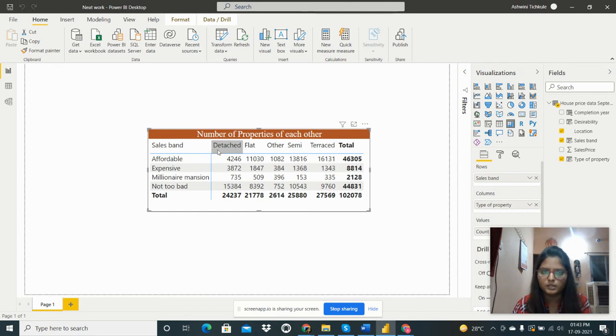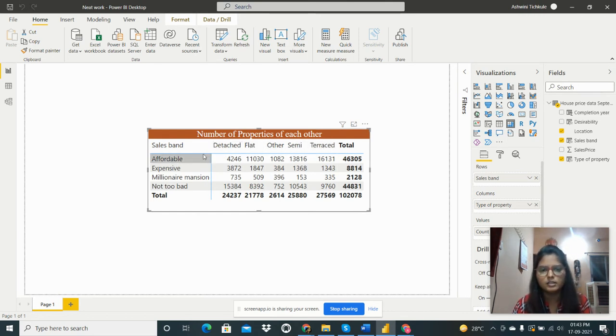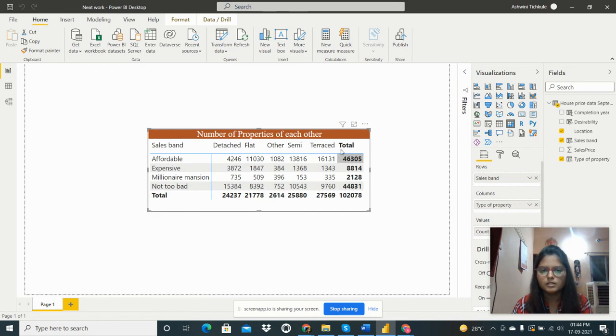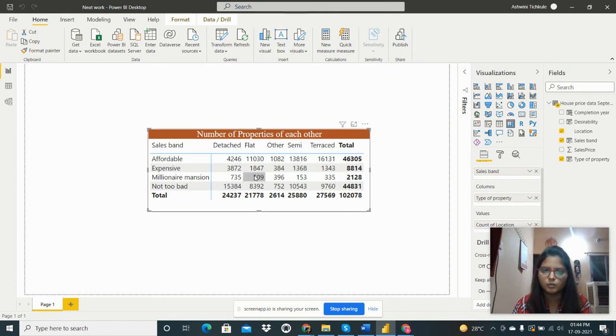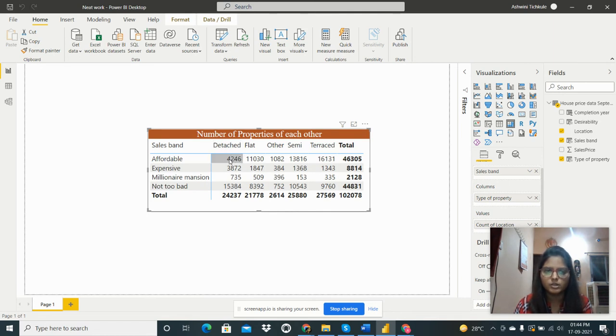So detached, flat, or the semi-terraced - these all are the types of property as we shown before. This is the total of that and in values the count of location. I have taken the location count. So we can see here affordable detached type in 4,046 locations.